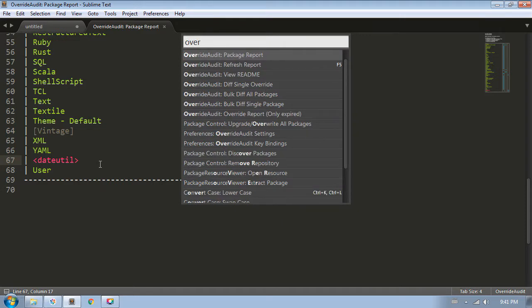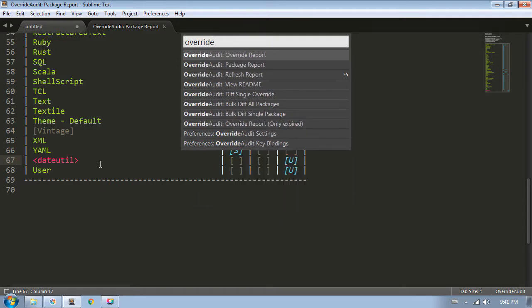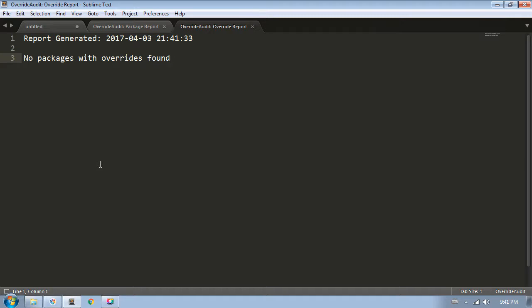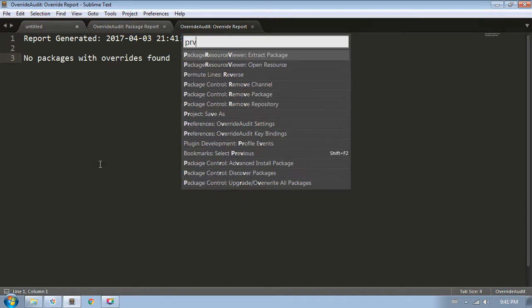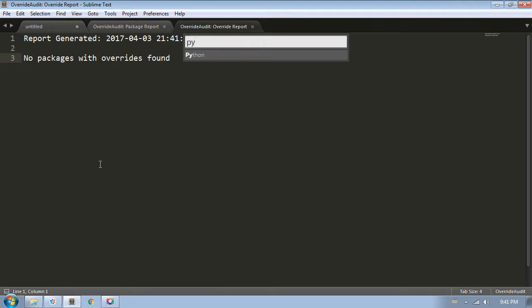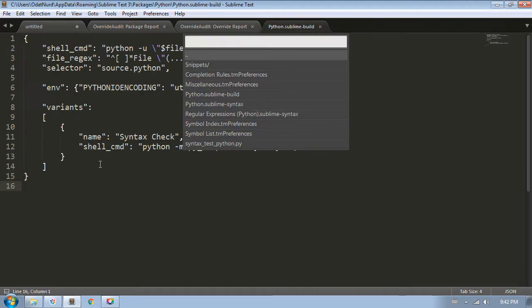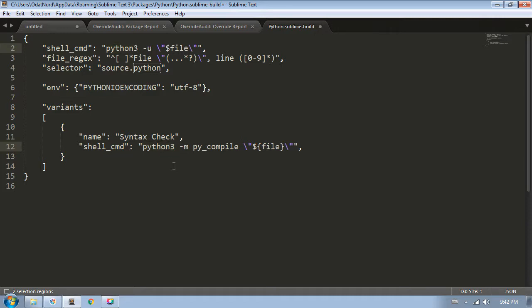Next, we'll look at the Override Report. This is currently quite boring because there are no overrides right now. So for demonstration purposes, let's set one up. Using Package Resource Viewer, I'll open up the Python package and then the Python Sublime build file, which is the default build file for Python. Let's say my computer has Python versions 2 and 3 installed, and I want this to use version 3. So I can modify both versions of this to use Python 3 instead of the regular Python. And then we'll save the file and close it.